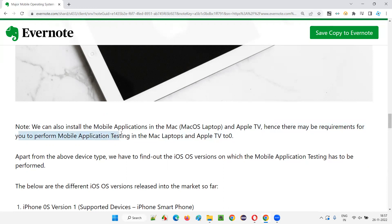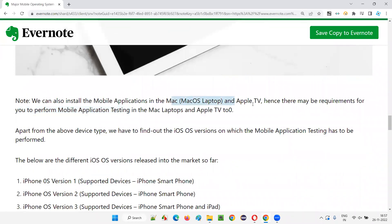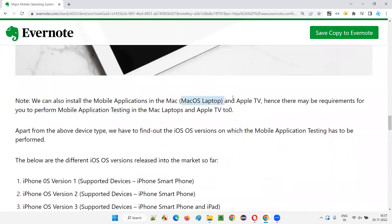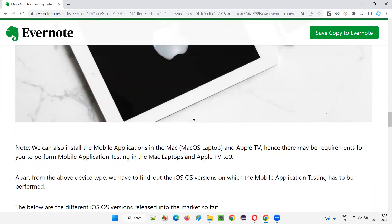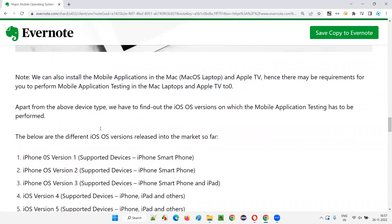There may be requirements for you to perform mobile application testing not only on smartphones or iPads, but also on laptops and televisions. Laptops support kind of Play Stores or Apple Stores where you can download and install applications. In Apple TVs we'll also get stores to download mobile applications. Wherever there's a possibility of downloading and installing mobile applications, we have to consider it for testing as per requirements.